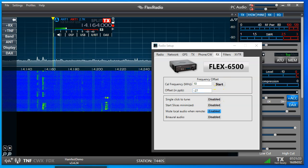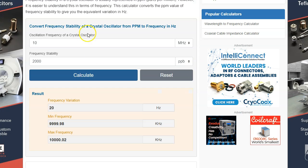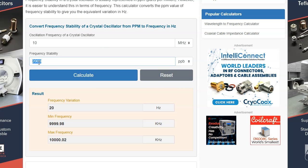And how far is that? Well, we had to correct by 27 parts per billion at 10 megahertz, and we hit Calculate.